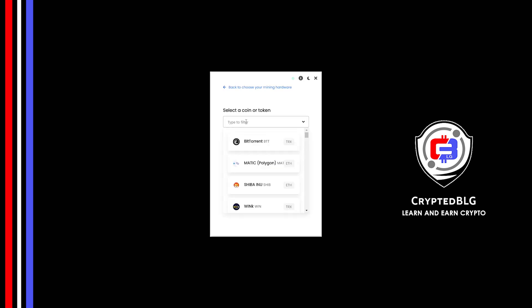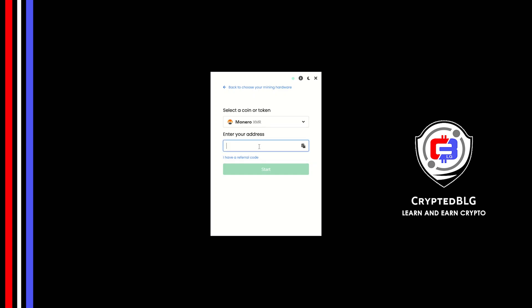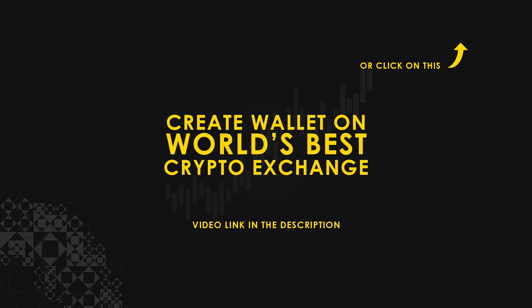Search for Monero in this section and select it. Copy and paste your Monero wallet address. If you don't have a wallet, check the video link in the description for creating wallet on world's best crypto exchange.